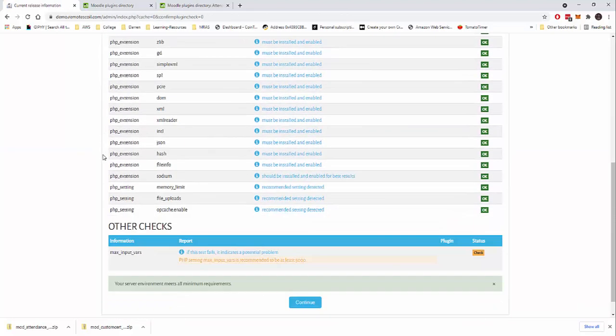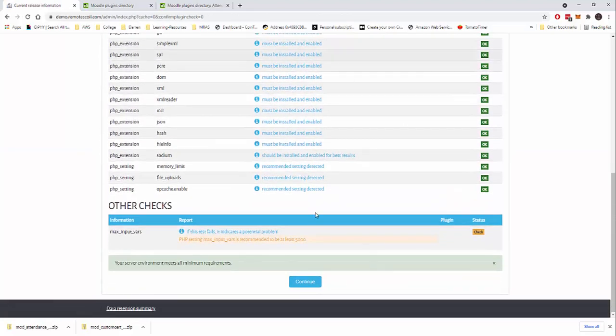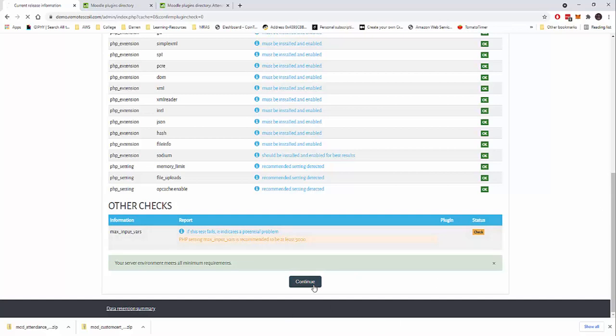And these are some checks on my server and these are all okay. This is a check, but we can check that later. I'm going to click continue here.